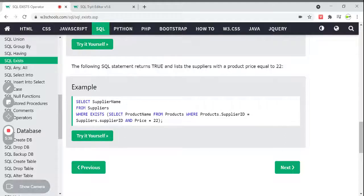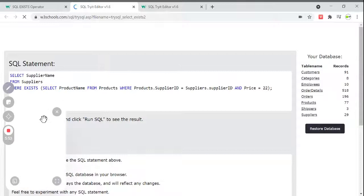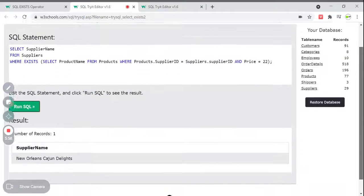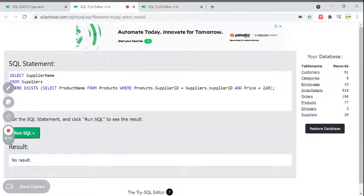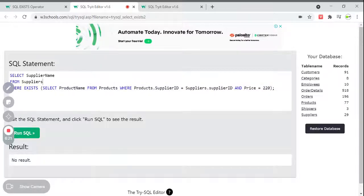Try this in the editor to get clarity on why we use EXISTS. Also try an example that doesn't return any records. Here, one record is there so it is true and it gives data. What if there is no record? I am giving a price of 220 — let's see if any records are there. No results — there are no results with price 220. The EXISTS statement returns false, so the condition fails and it won't print. The subquery fails and returns no data, so EXISTS is false and no supplier names are printed.